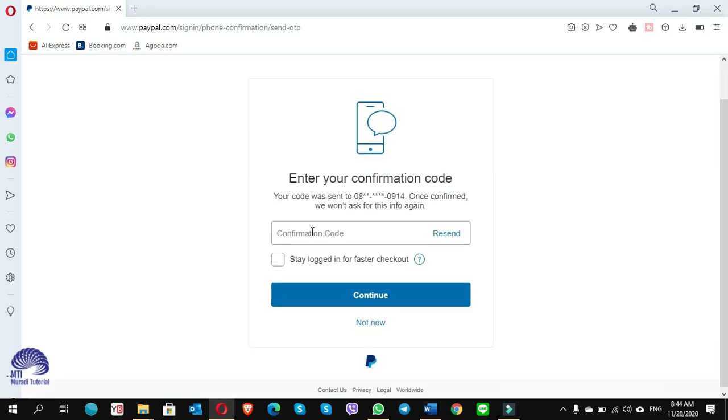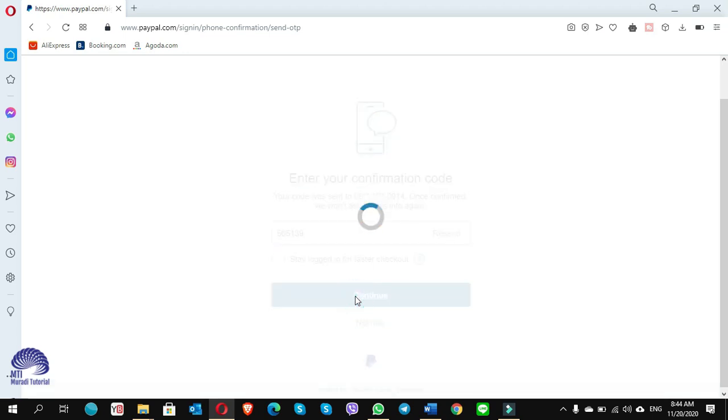So I have received the code. Click on continue.